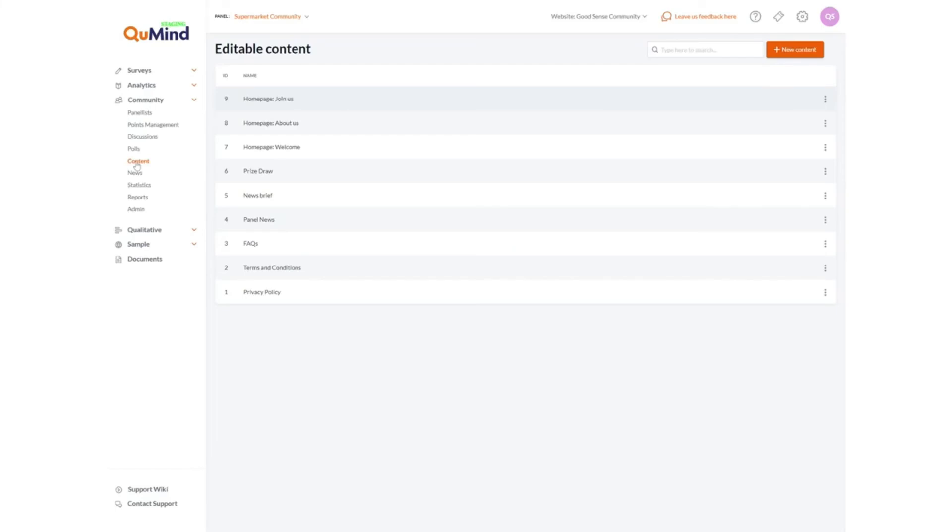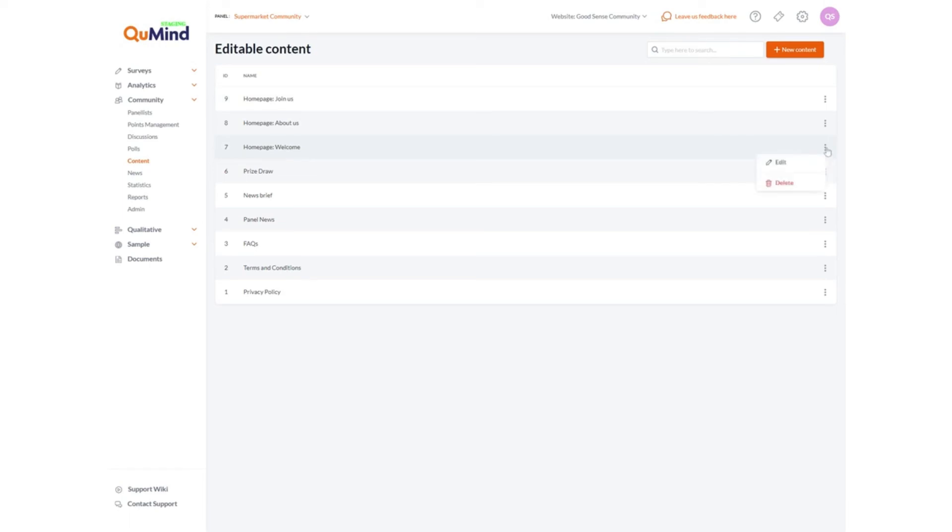Content will allow you to edit areas of text within your community or panel website which have been made available during setup for editing. Simply select the named area you wish to edit, click on the three available dots and edit.